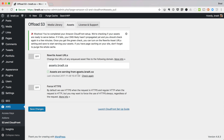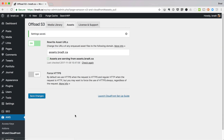And if everything's set up, you just turn it on, save changes, and you're done. That's a quick look at the new Assets Pull add-on for WP Offload S3.